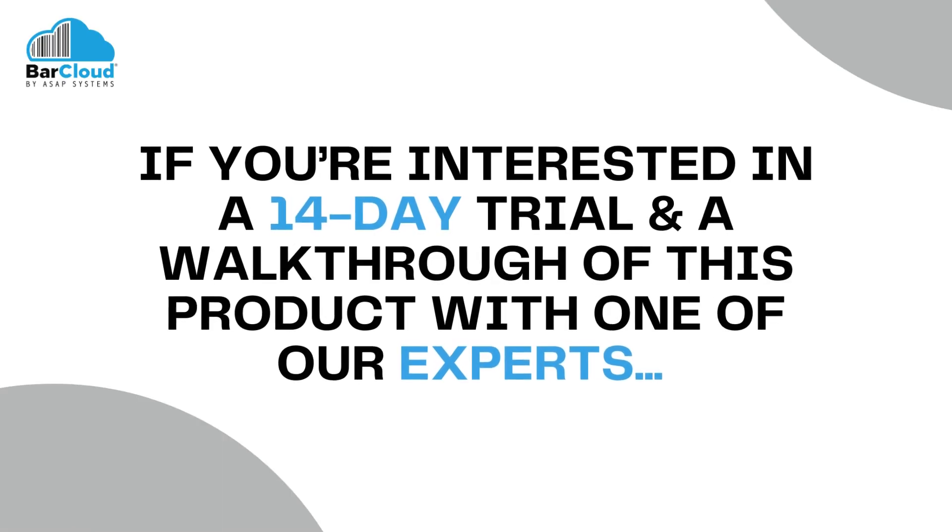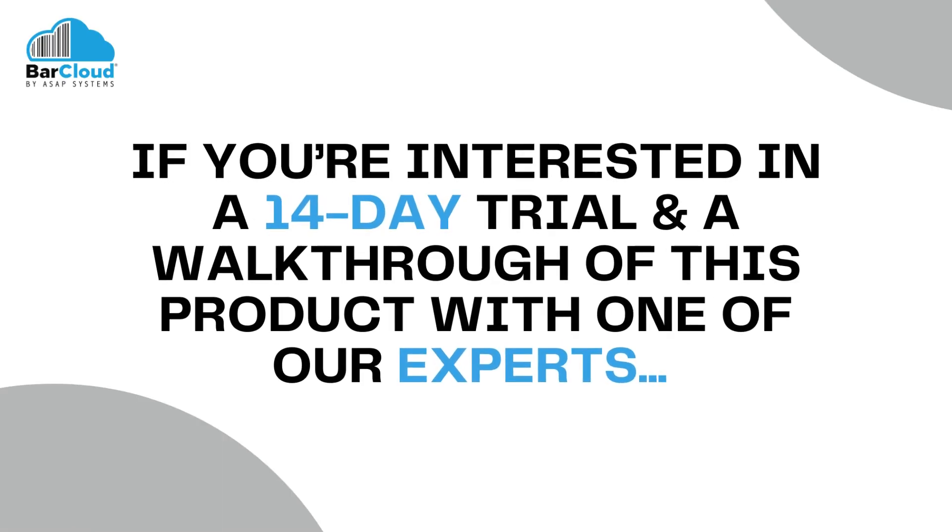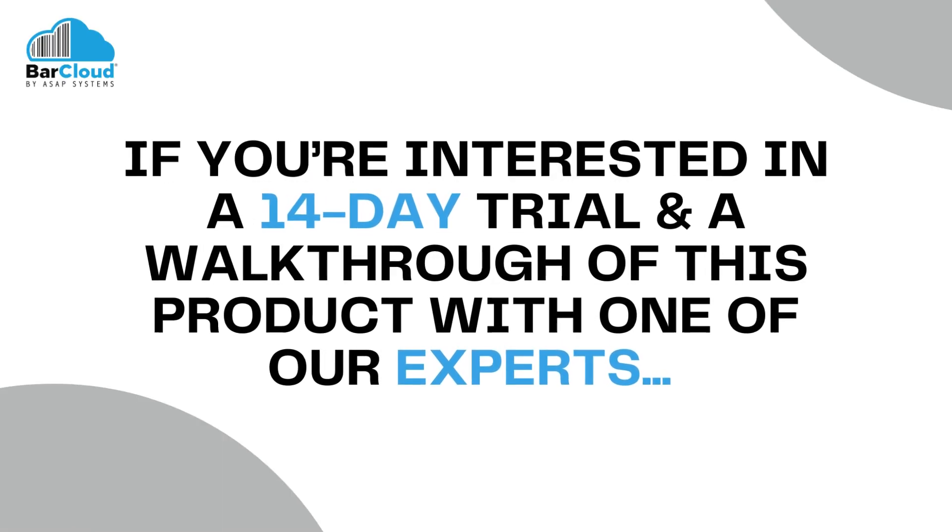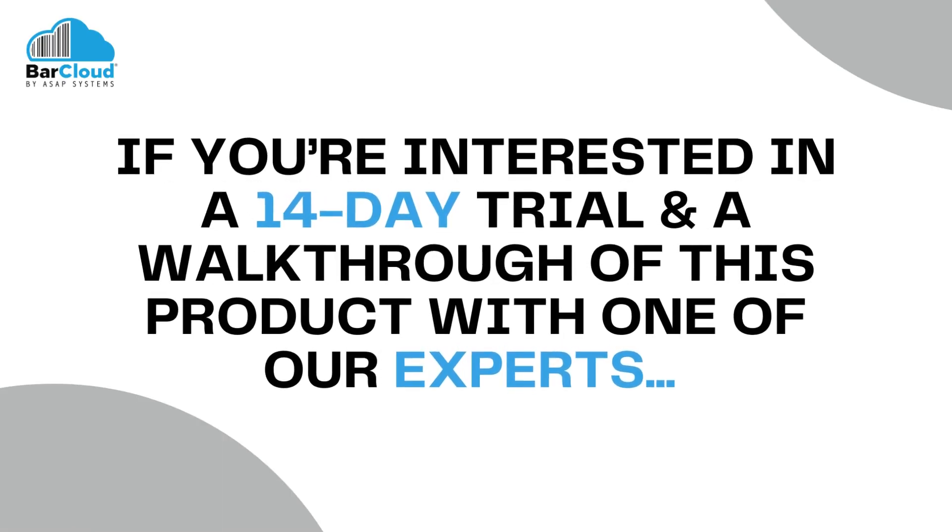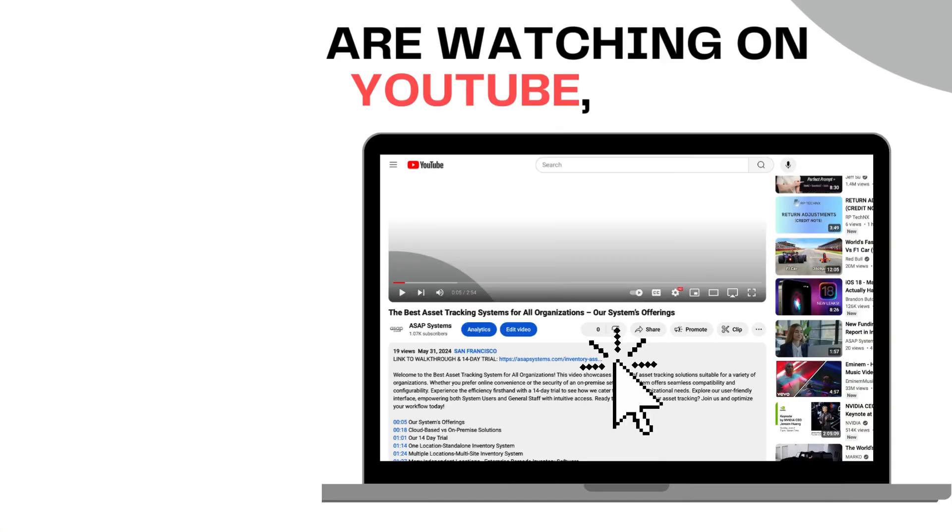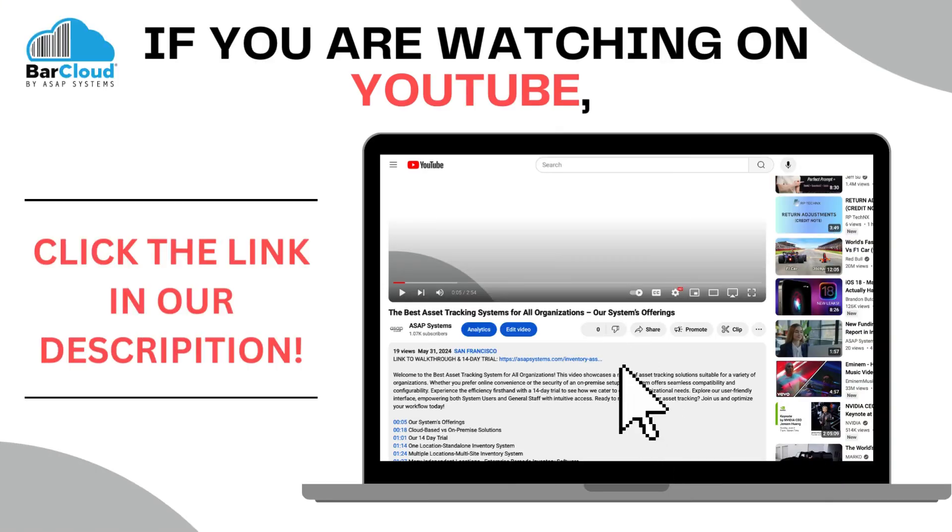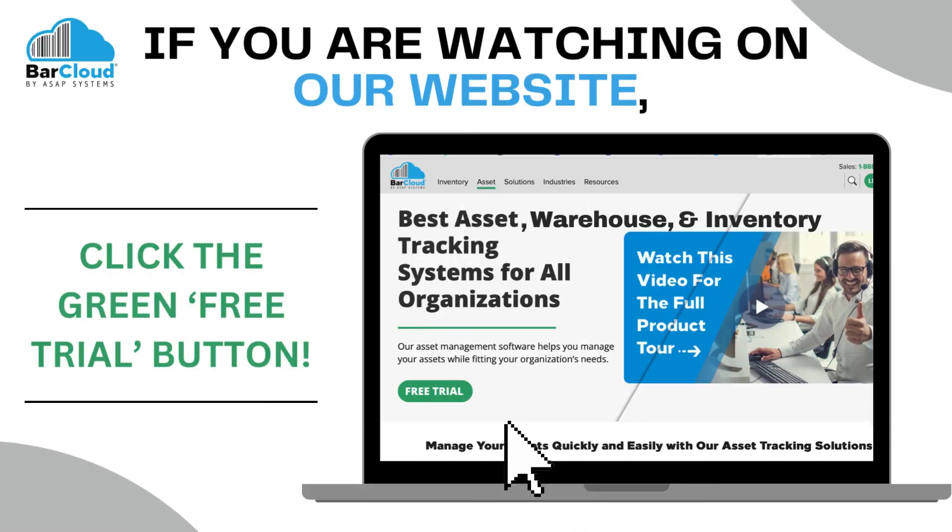If you are interested in a 14-day trial and a walkthrough of this product with one of our experts, if you're watching on YouTube, click the link in our description. Or if you're watching on our website, click the green free trial button.